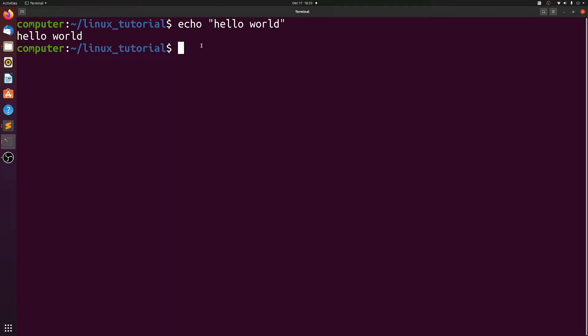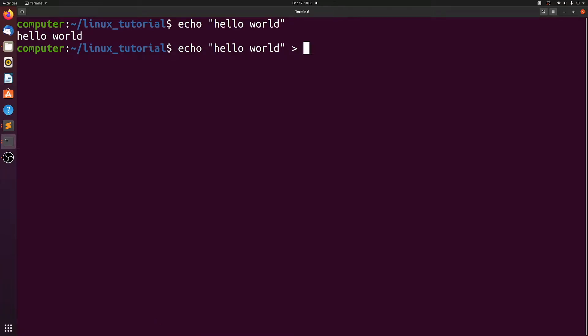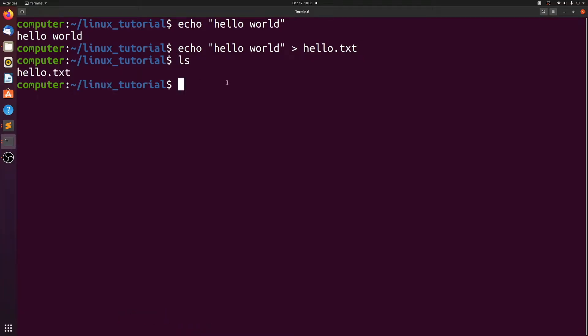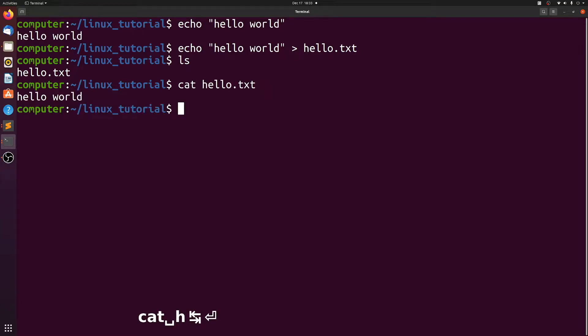Let's do that again, but instead of just echoing it, I'm going to use the caret to direct it to a file, and we'll call that file hello.txt. Now if we look, we see we have hello.txt. And if we use the cat command to look inside hello.txt, we see that it just says hello world.